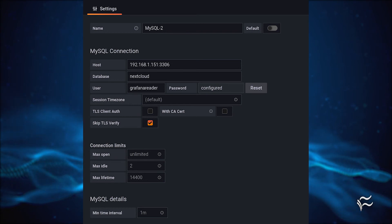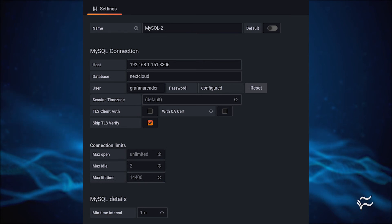User: grafanareader. Password: The password used to create grafanareader in the MySQL console.